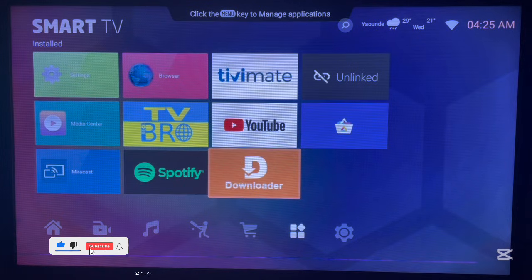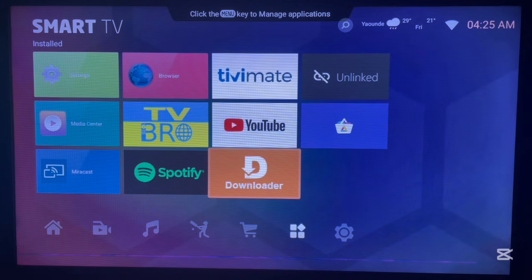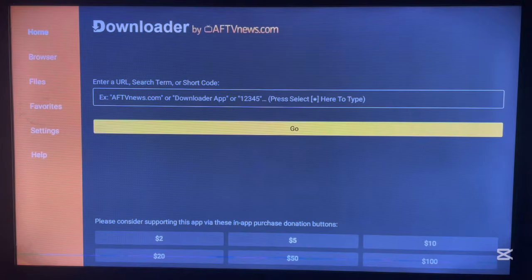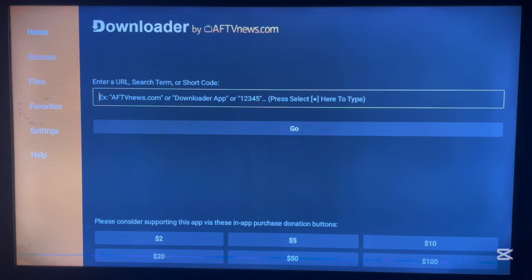The first step is to go over to Downloader. Of course, if you don't have it on your Android TV, there's a link in the description that will guide you on how to install Downloader. Go ahead and launch it. If you know what Downloader is, you know it allows you to install applications to your Android TV by just typing in a code.